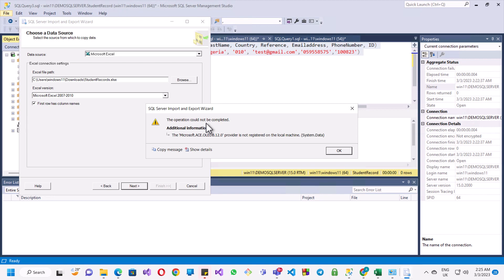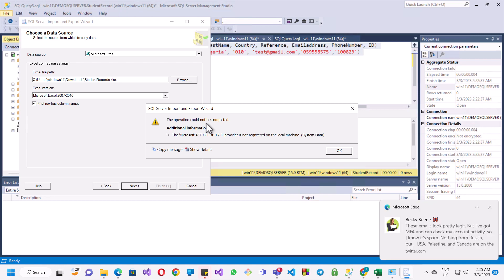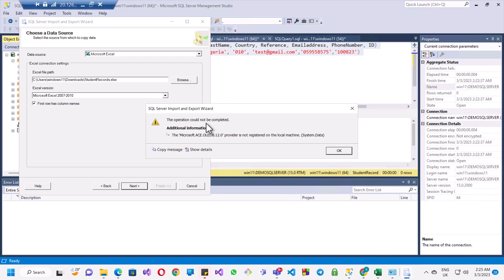Hello guys, today I'm going to show you how to fix an error regarding an import to the SQL Server. This could happen when you're trying to import data into a database in SQL Server. I experienced this kind of error, and I'm going to show you today how to solve this problem.